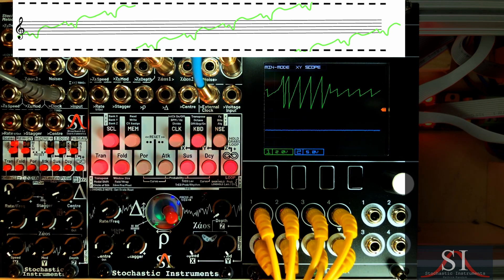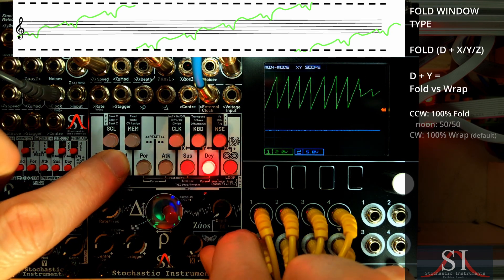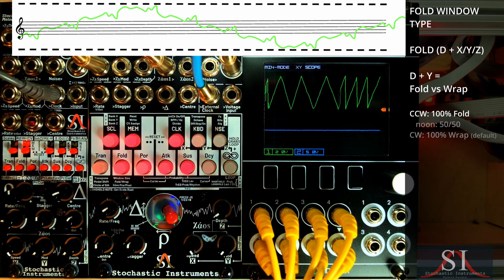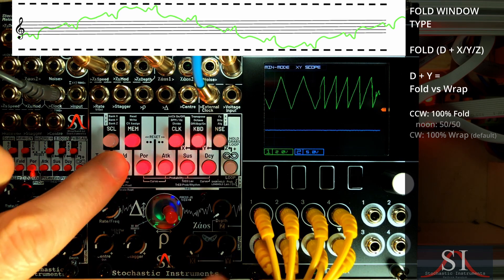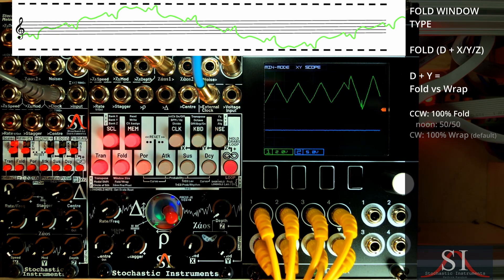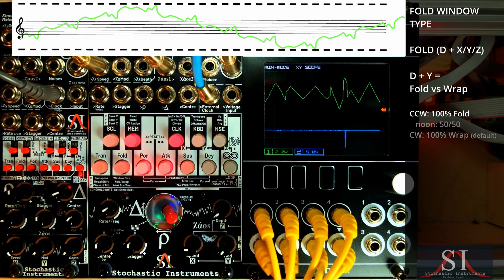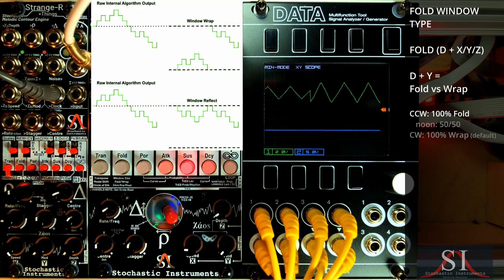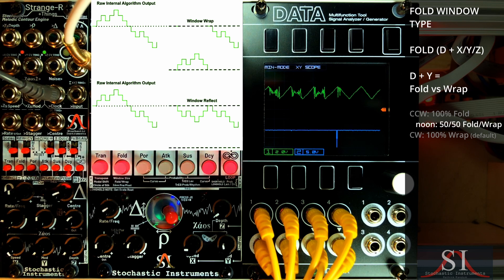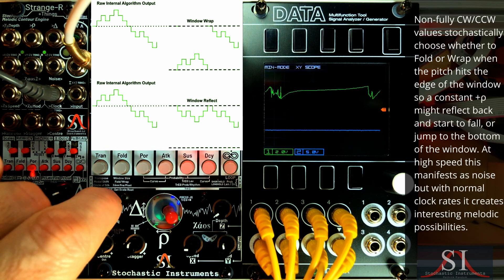We can change that so that it reflects instead, creating a triangle by holding D and turning Y anti-clockwise. Smaller windows are often useful for quantizer melody, and fold versus wrap is great for arpeggiator-type work. We can even set a probability that the window will wrap or fold by setting a Y value somewhere in the middle.